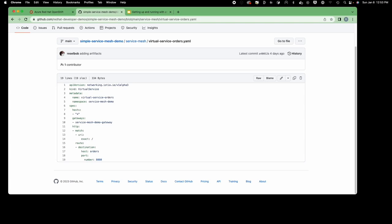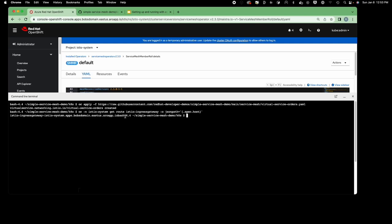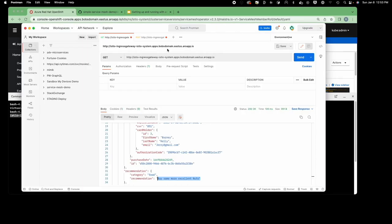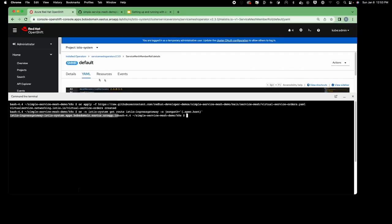I'll show you how to get the actual URL to call the service mesh. You use the OC command 'oc -n istio-system get route' — this is particular to my installation of OpenShift on Azure. You can see here is the route I've been using. The service mesh publishes its own route and this is how you get it.